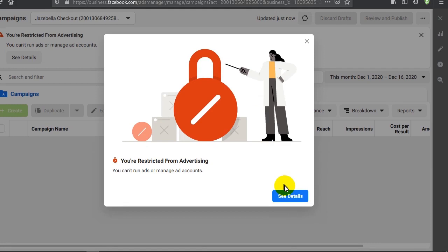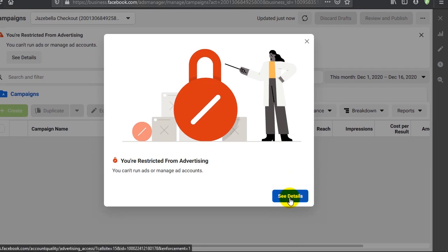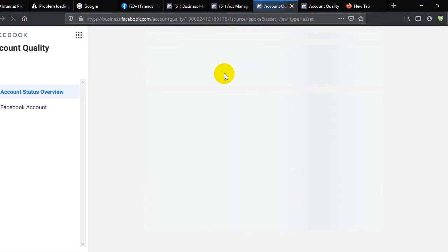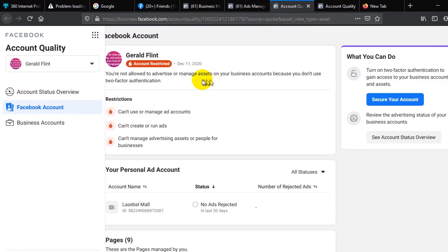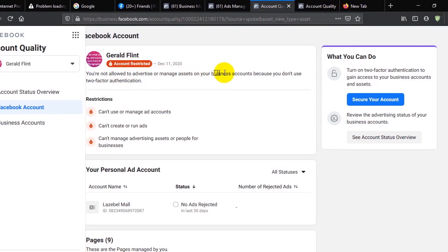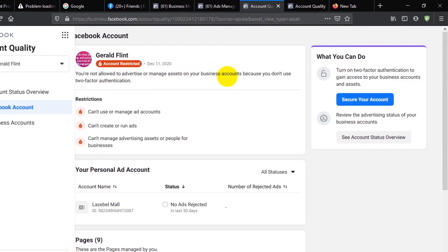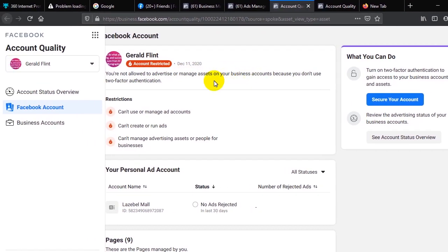I decided to click on See Details to know exactly what happened, because I noticed that before now the ad account was active. I was not running any ads that go against any of Facebook's policy. Now look at what they said: you are not allowed to advertise or manage assets on your business accounts because you don't use two-factor authentication.